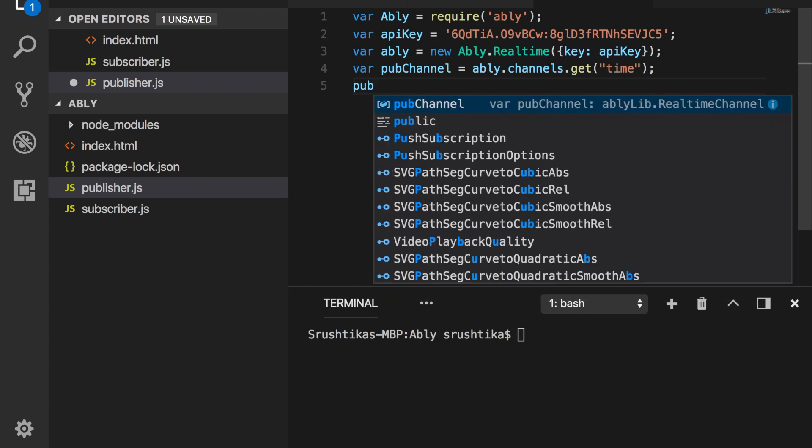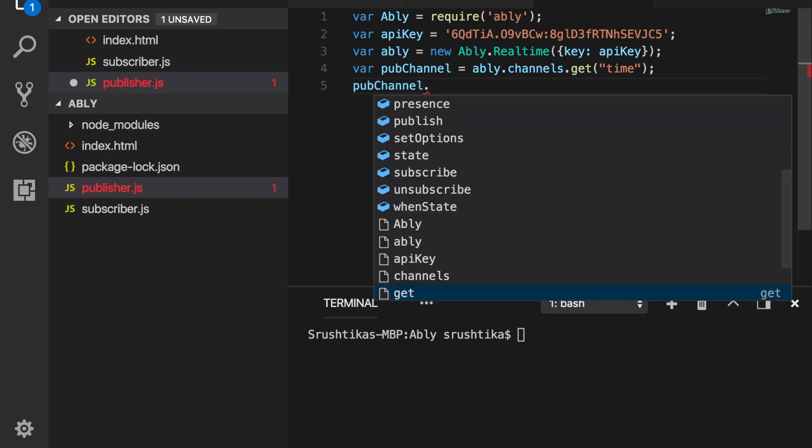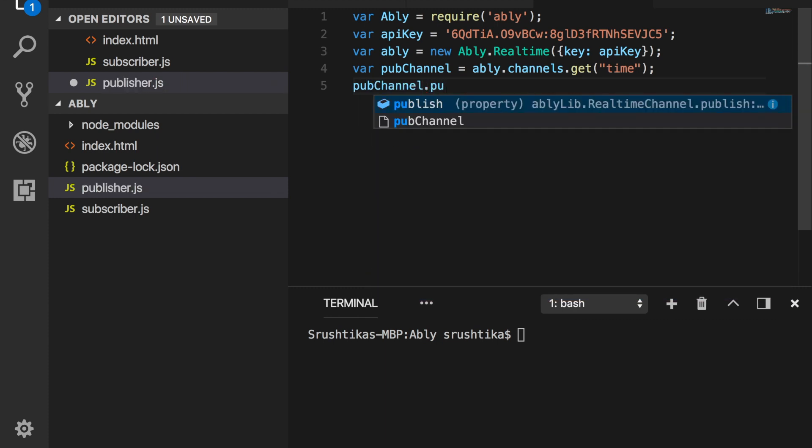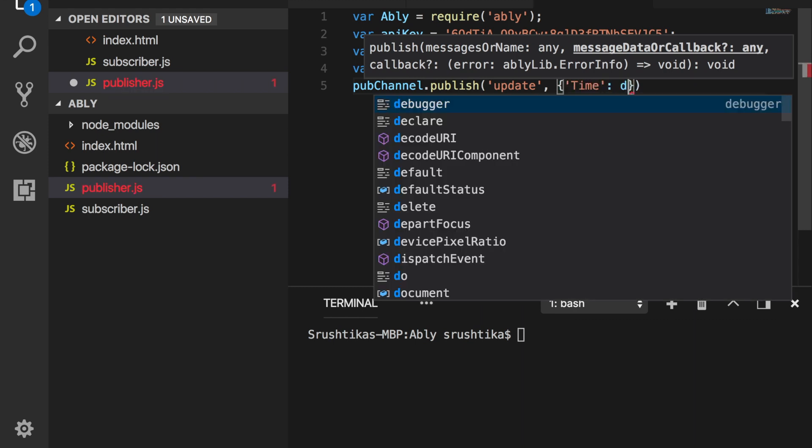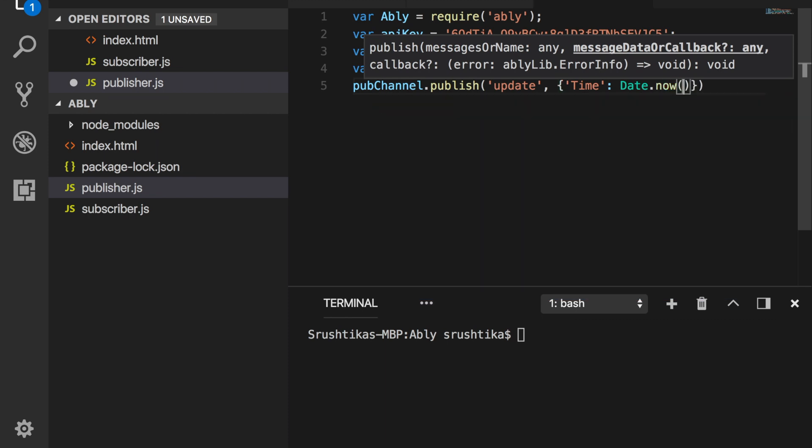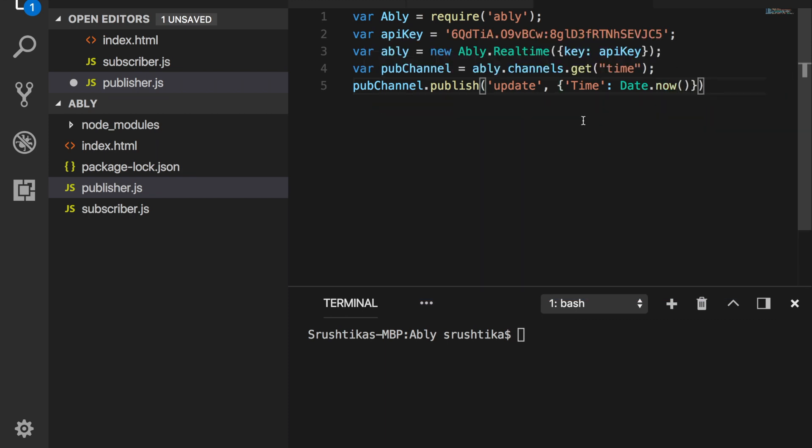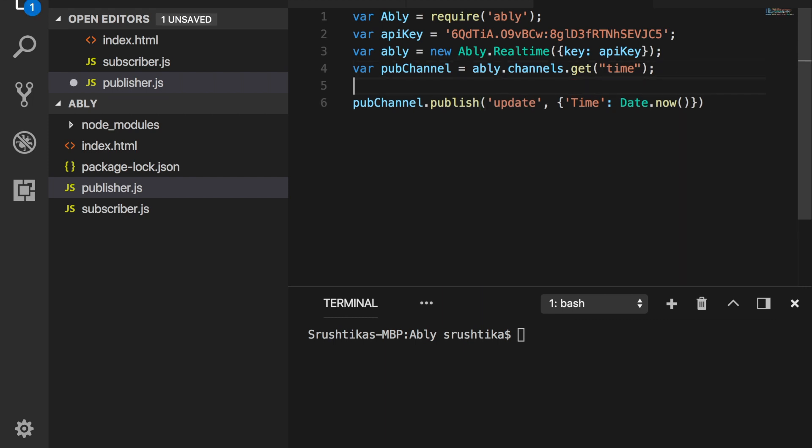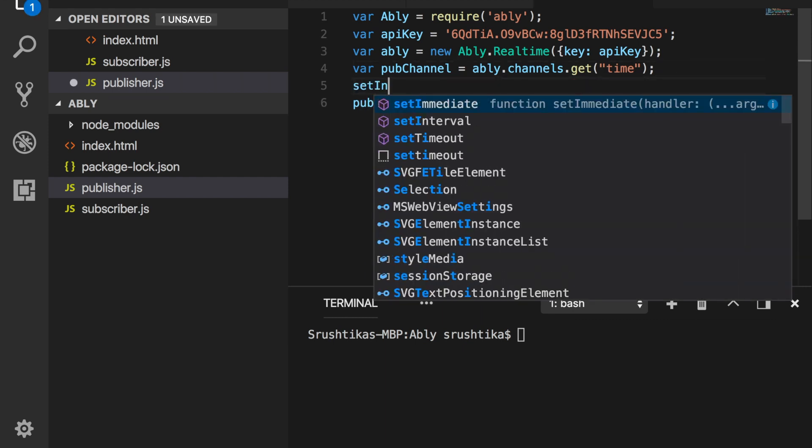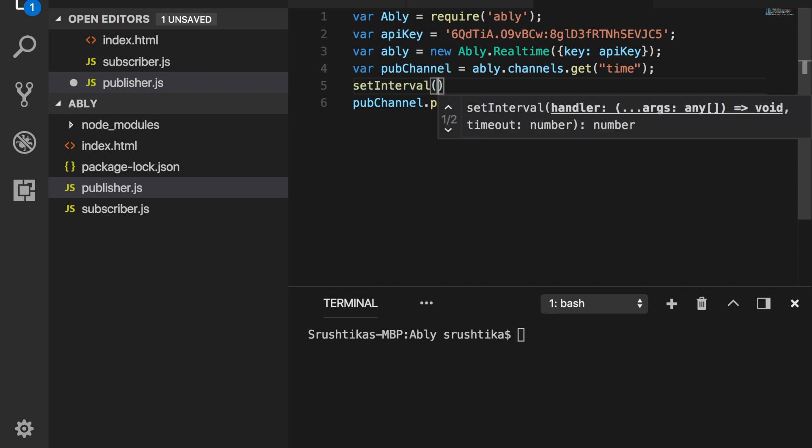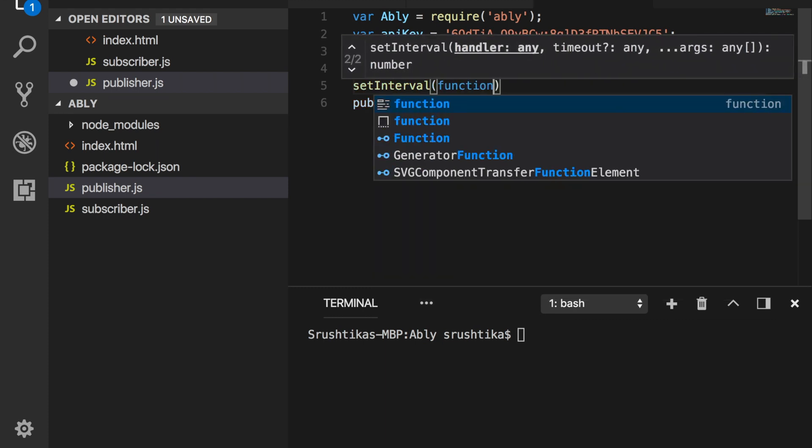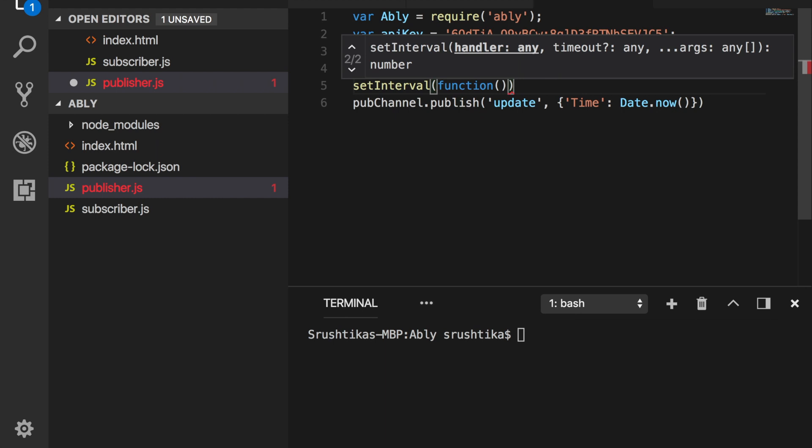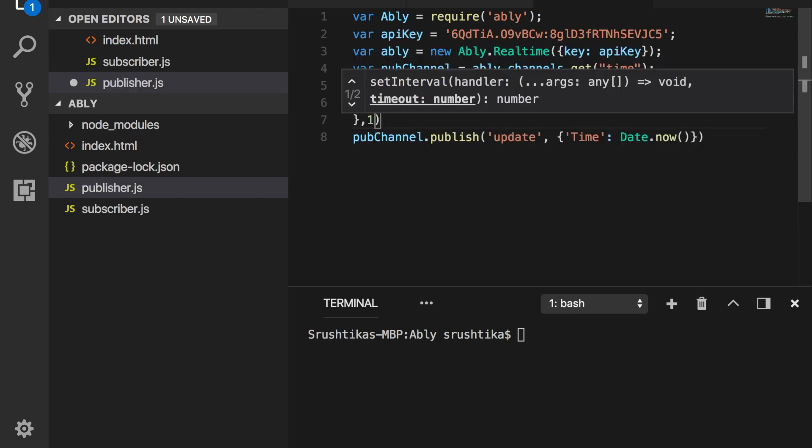And next, let's go ahead and publish some data to this channel. Publish channel.publish. Let's say we're publishing an update and we'll say time is date.now. Now to make this more apparent, let's go ahead and set it in an interval and publish this data every one second.